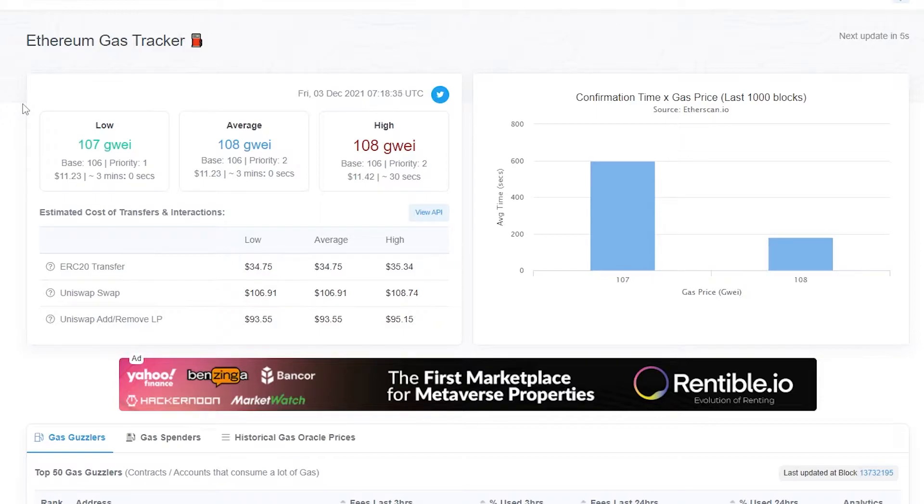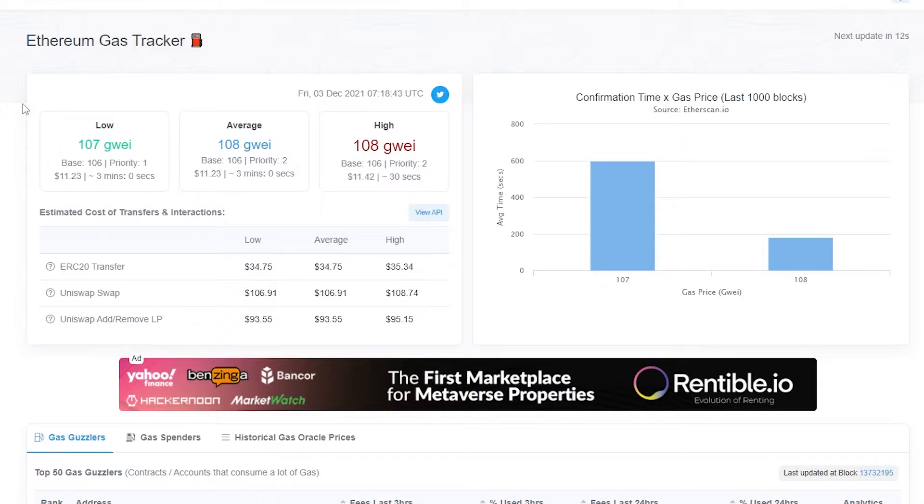For example, if you were trying to mint an NFT for like 100, then you have to pay 100 more so that it actually gets minted. Or if you're trying to buy one, a lot of people are trying to buy one.